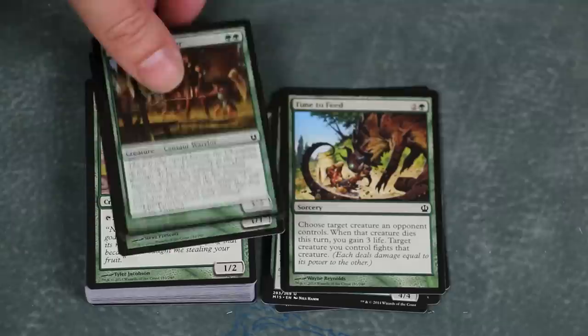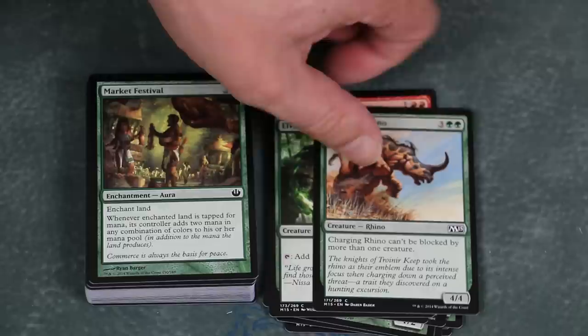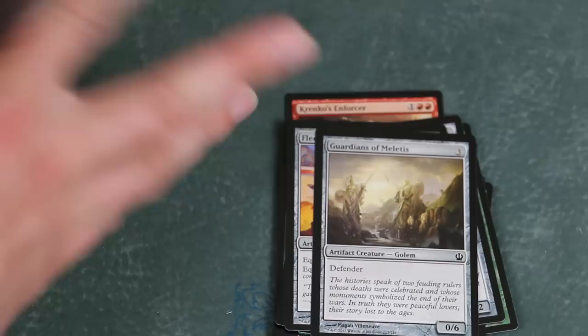Even a budget or beginner's deck for standard should be running three to four of most cards. Someone trying to build a deck for standard with one of each rare, one of each uncommon, and maybe one to two or two to three of a few commons is simply not likely to create a remotely viable deck, let alone a brand new player.